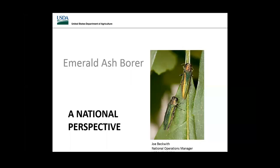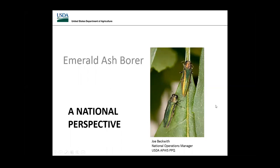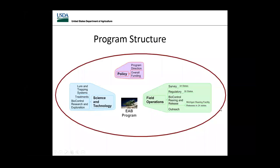Good morning, everyone. Thank you, Robin, for having me. I appreciate the opportunity to talk about my favorite subject, which is EAB, from my national perspective. I'm going to give you an inside look at the inner workings of the Emerald Ash Borer program as managed by USDA APHIS PPQ. To get started, I'll walk through the various components that make up the program as a whole.